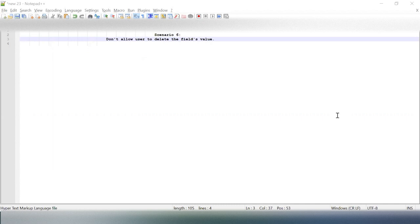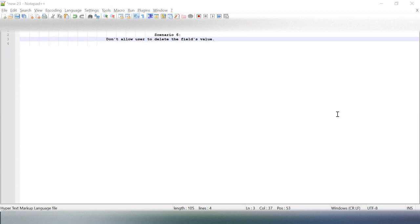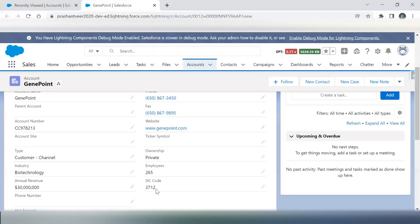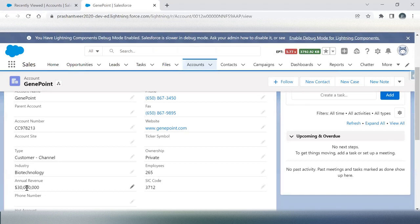One of our friends is looking for a solution to make user restricted to delete any field value. For example, I have the annual revenue field.